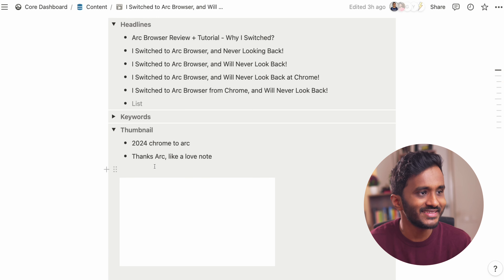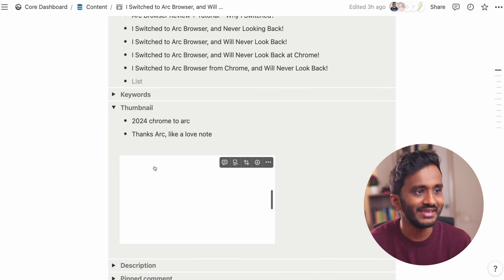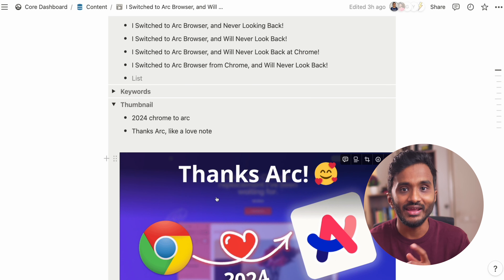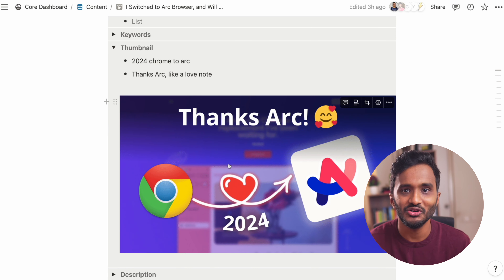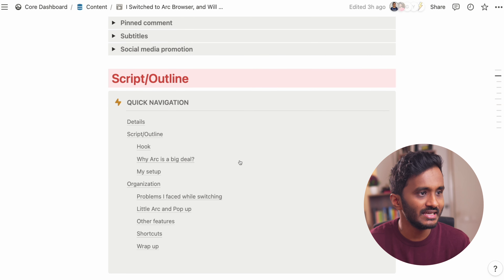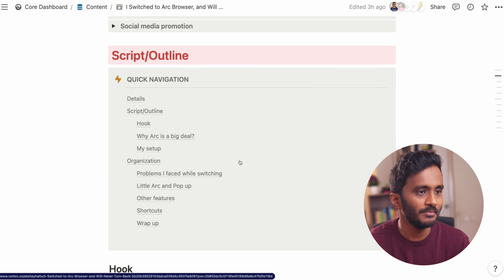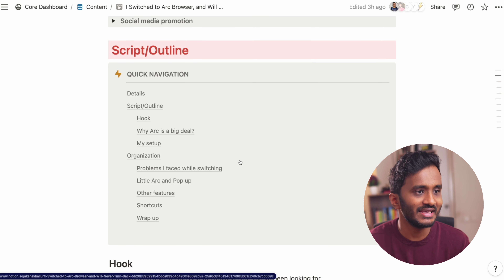Under the script or outline section, we can choose an introduction that we would like to have for the video, or just note down the bullets or the pointers we need to discuss in the video.